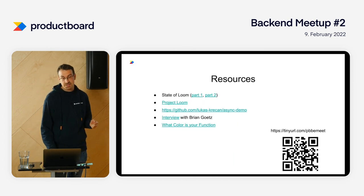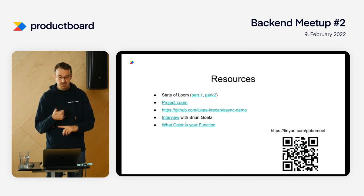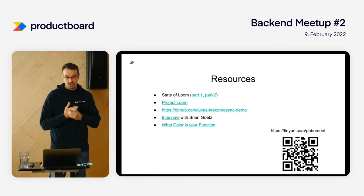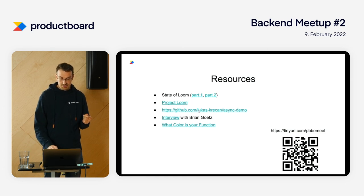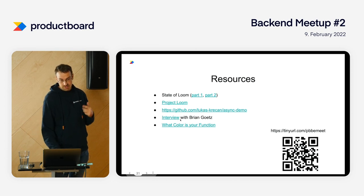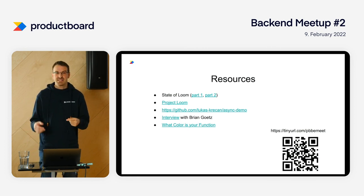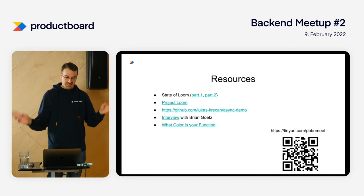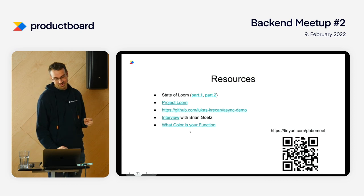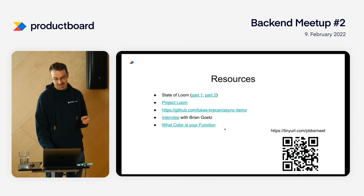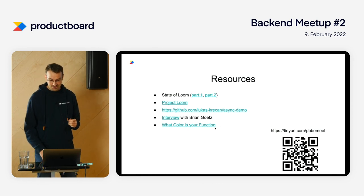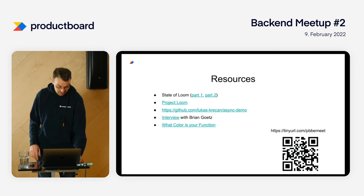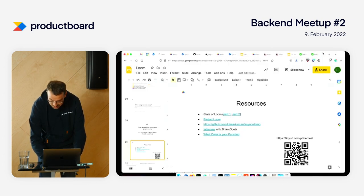For resources, I really recommend the two-part series State of Loom, where they explain why they're doing Loom and the consequences. You can download Project Loom on Oracle pages. The source code of the demo is here. Interviews with Brian Goetz are really useful, where he explains why they're doing it and what he thinks will happen to Reactor and all the async libraries that are popular today. If you're into programming languages, there's a great article about async and JavaScript called What Color Is Your Function. It's really fun to read and connected to this topic. This is it from me. I'll open Slido and see if you have any questions.